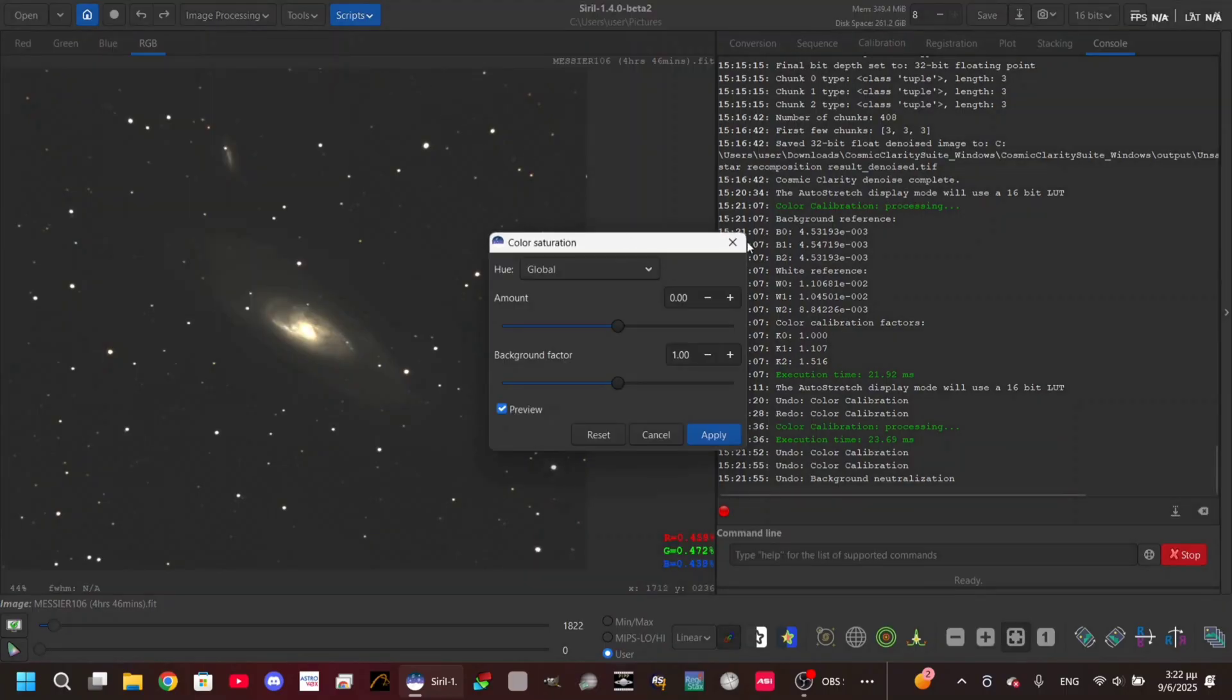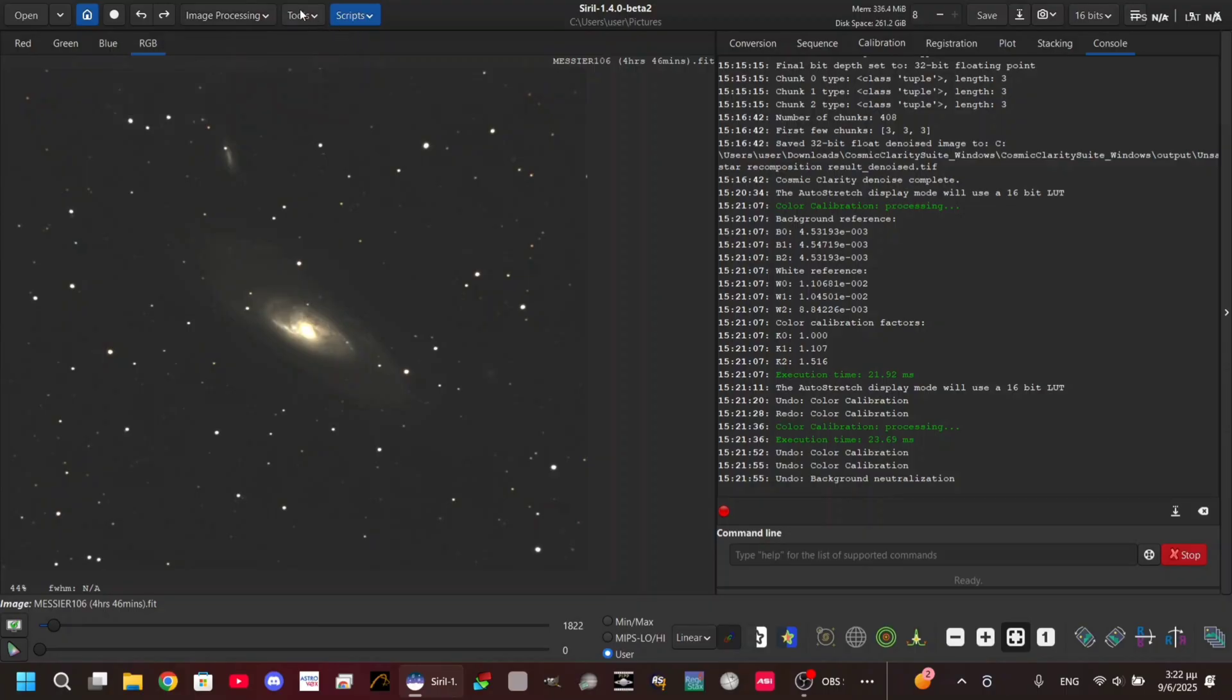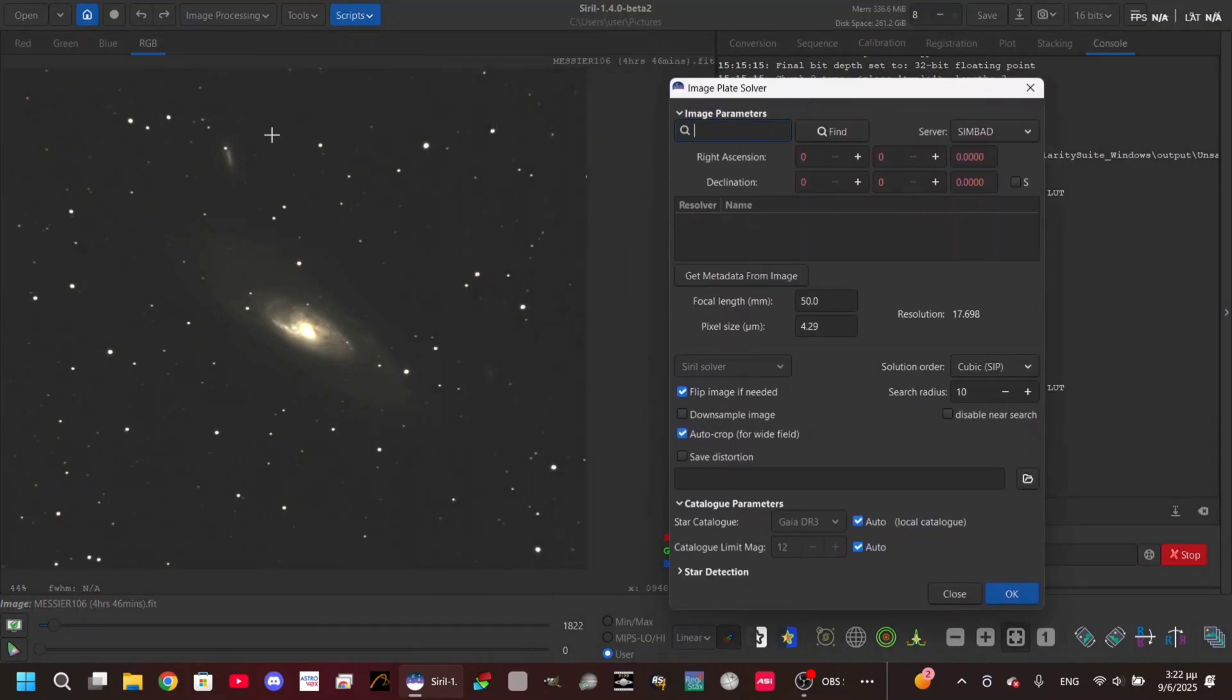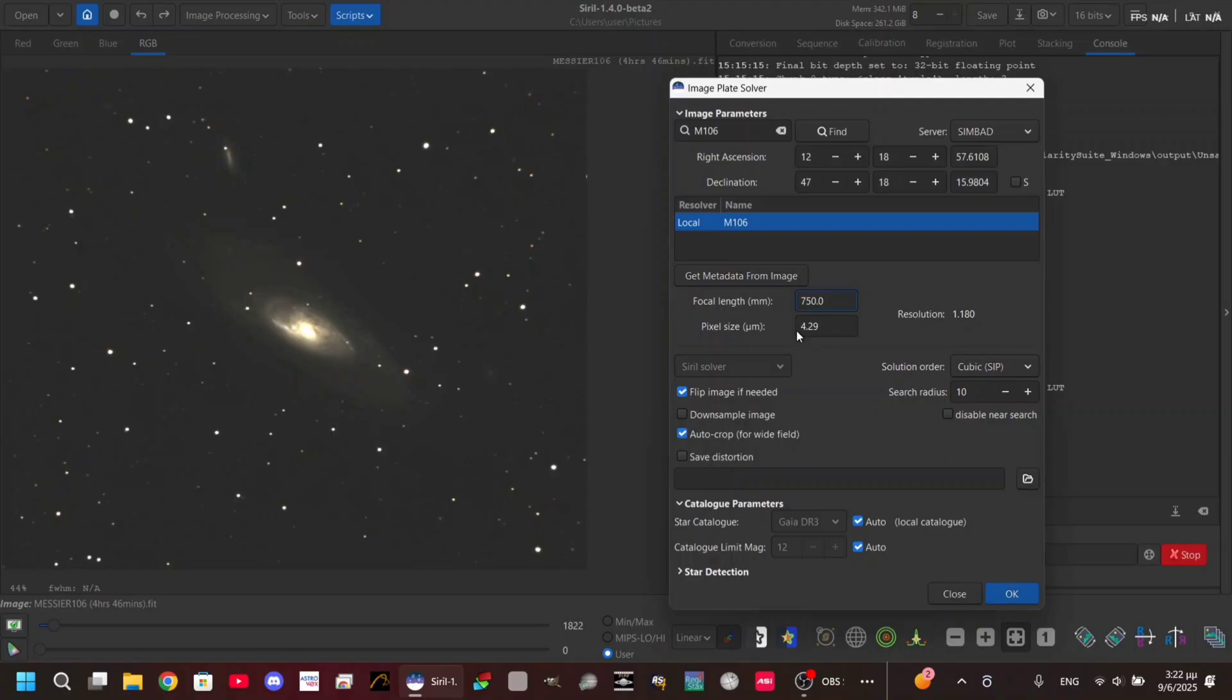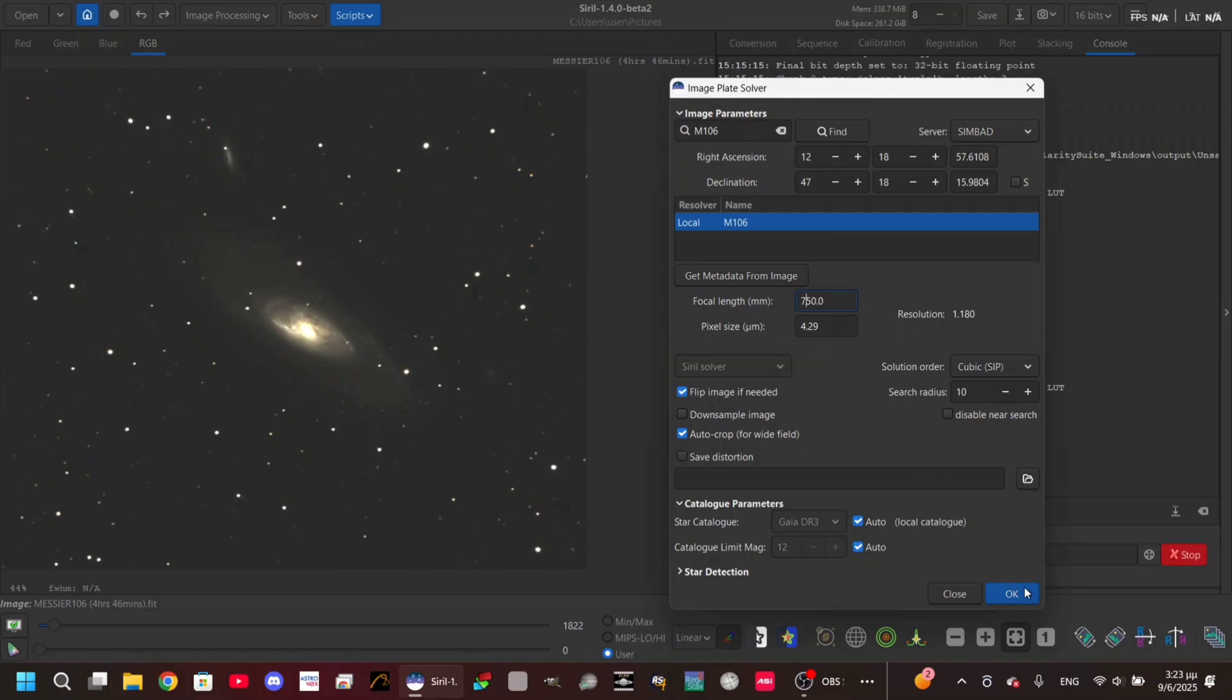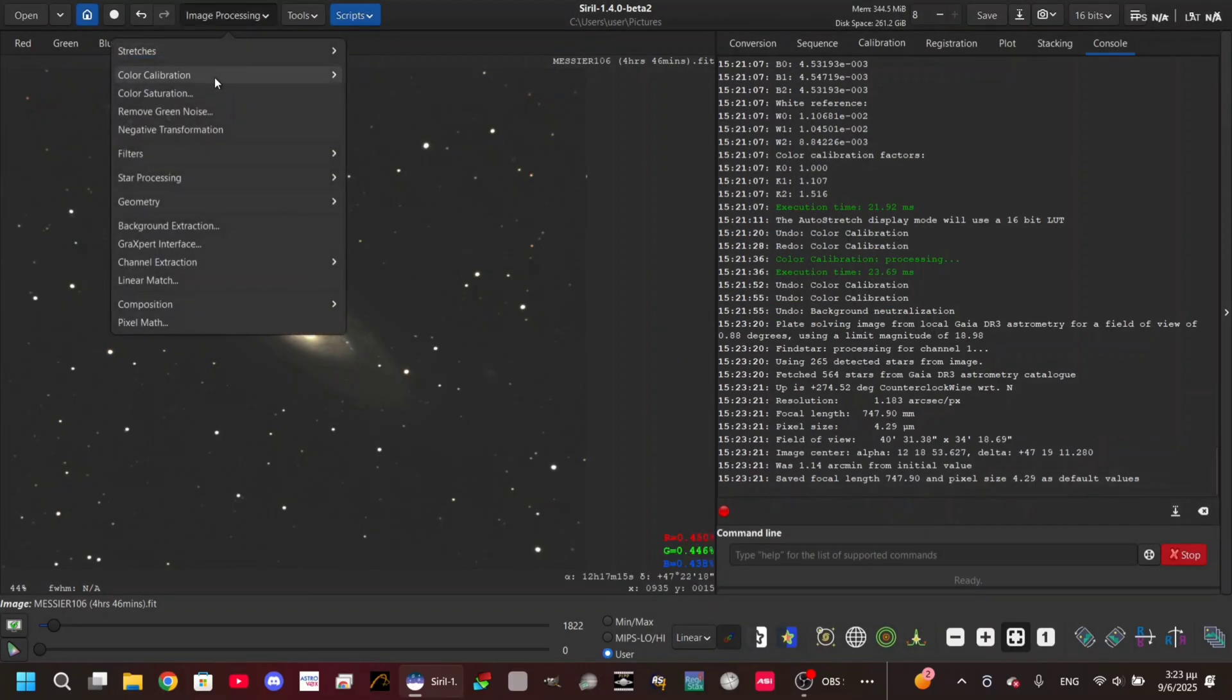In order to use the next one, which is the photometric color calibration, you're gonna need to plate solve the image. You go to Tools, Astrometry, Image Plate Solver, and here you type the deep sky object or any object you have on the image. I'm gonna write M106, Find, and here I'm gonna type the focal length of the telescope or lens. My telescope has a focal length of 750 millimeters and the pixel size of my camera, which is 4.29. Click OK and we have plate solved the image.